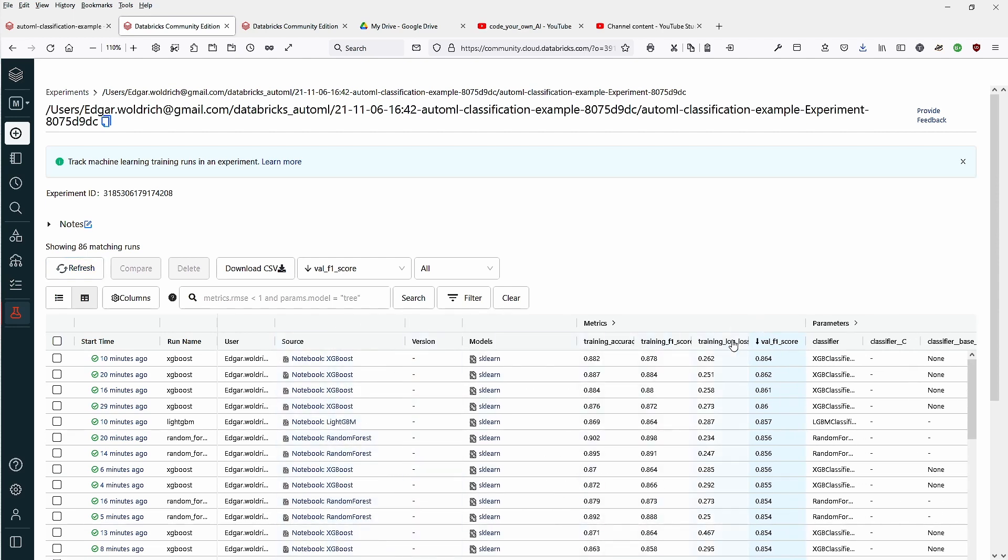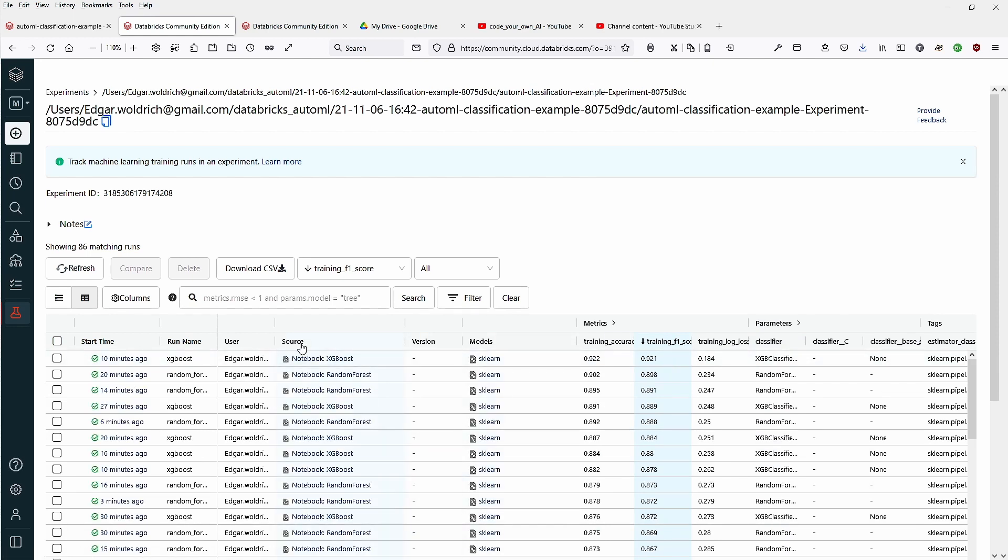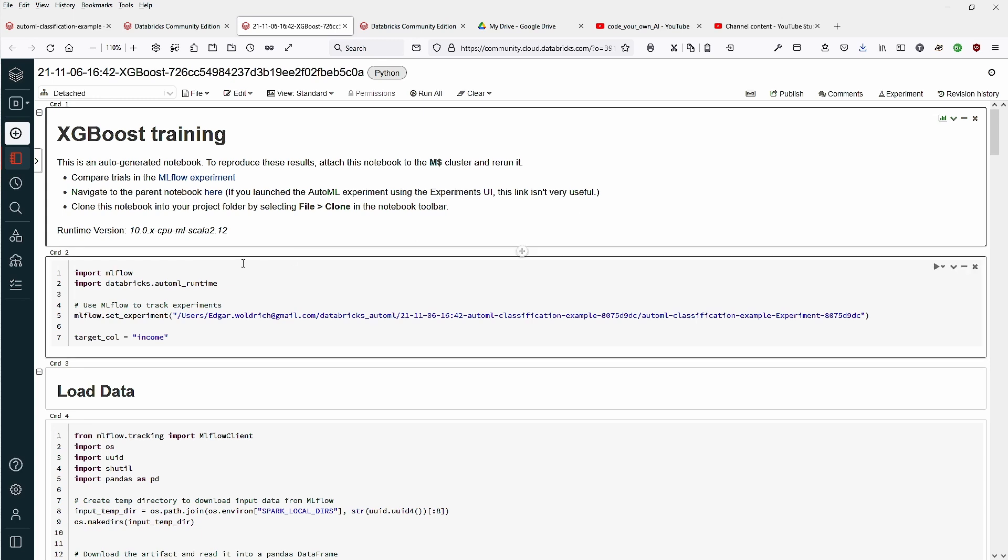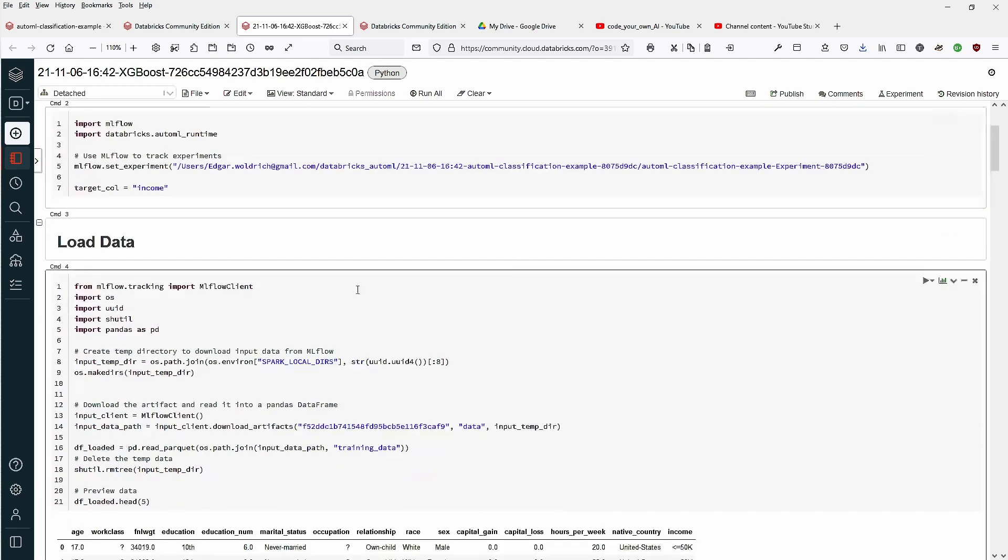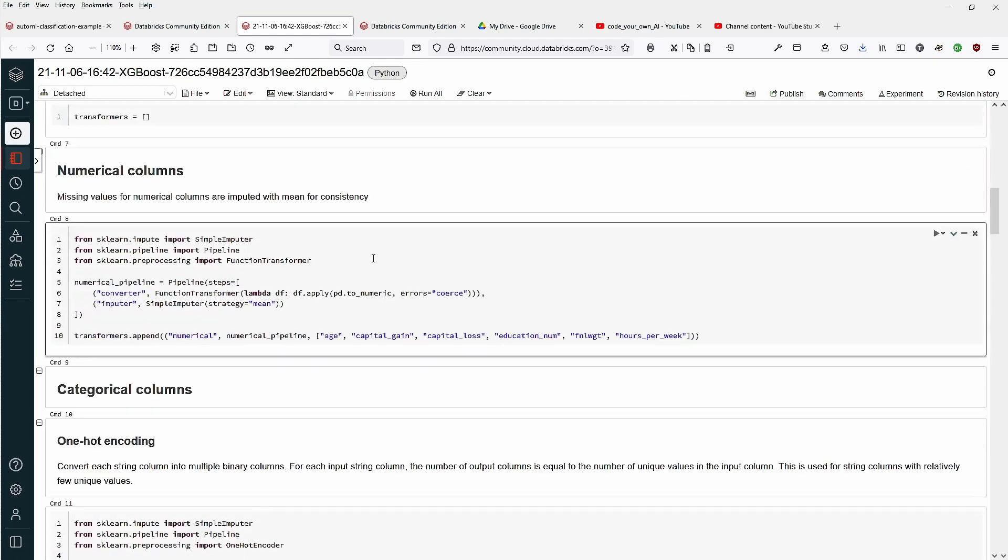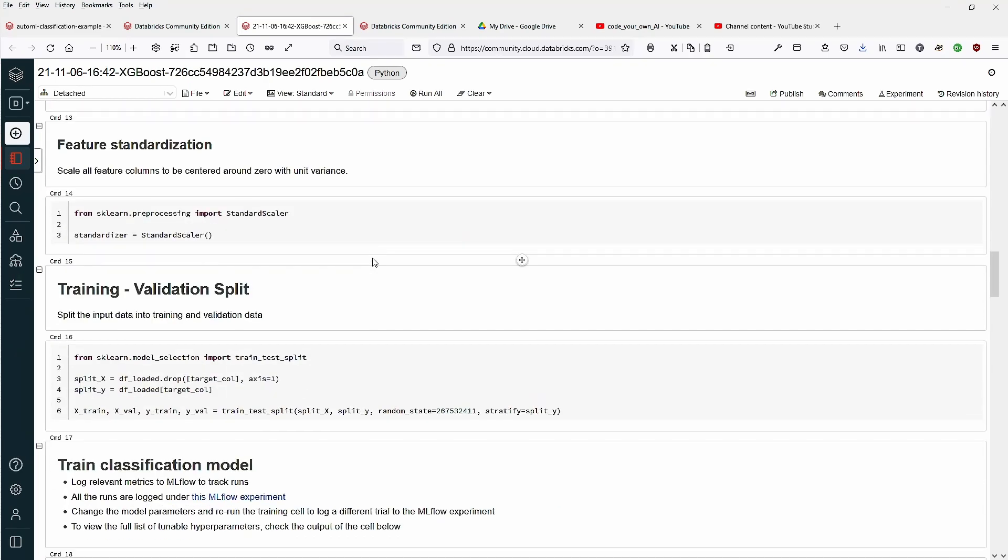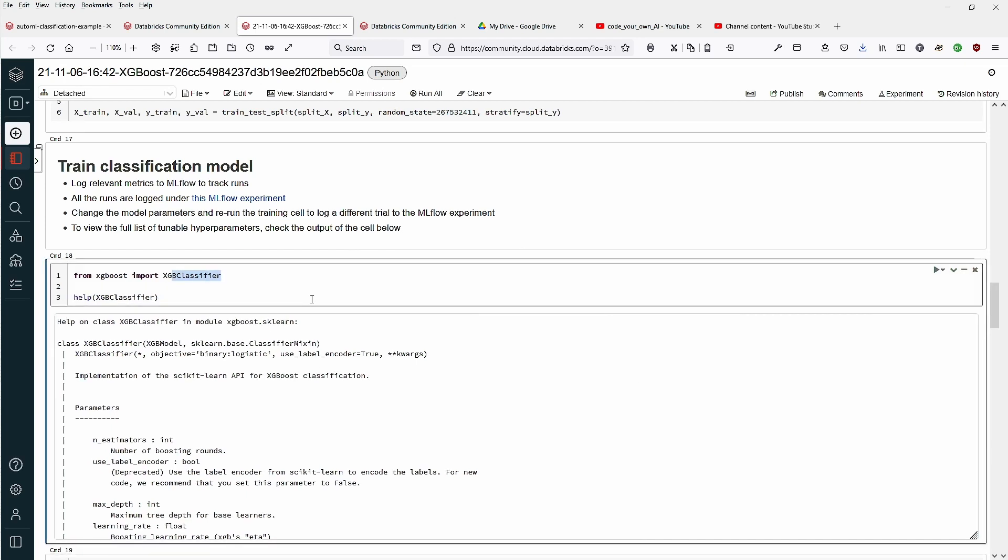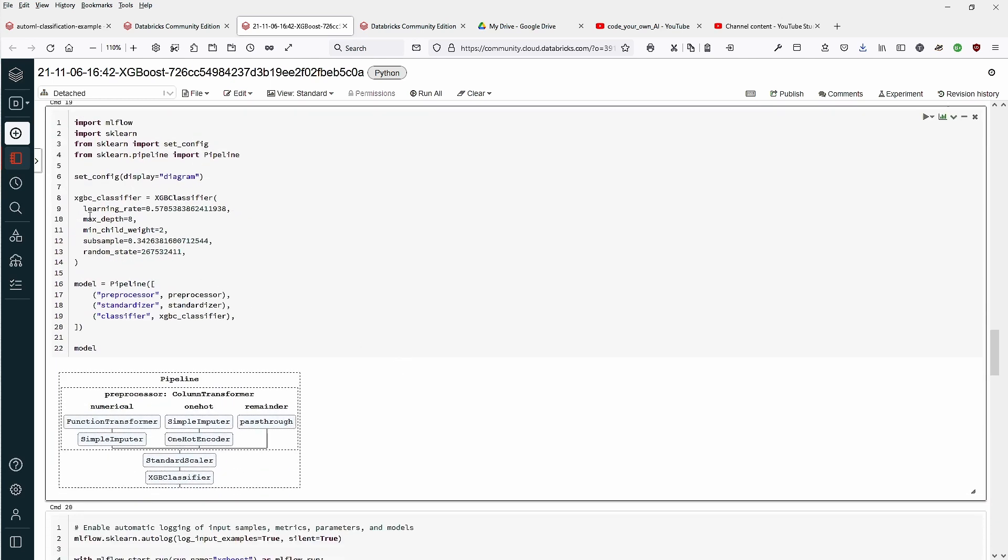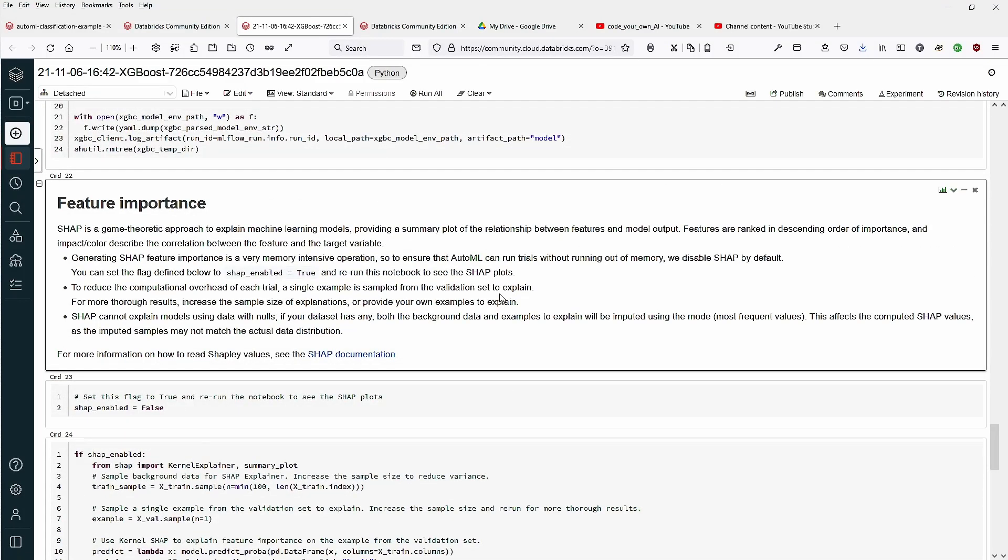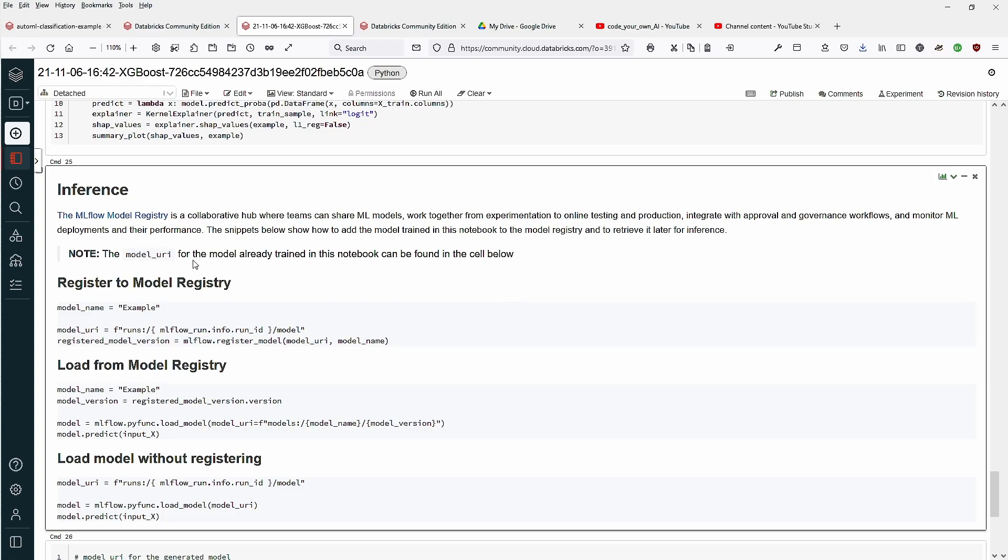Let's say we have training F1. We have source notebook. If we open this notebook, do we really get a Jupyter notebook with all the code? It looks like, yeah. Experiments UI. This is my model. This is standard artifacts. This is the dataframe, numeric columns, one-hot encoding, feature standardization, validation split, train the classification model. This is our classifier, that's our pipeline code. Maximum depth, child weight, subsample, random state. Wow, nice. Feature importance, SHAP, nice. Inference model registry.